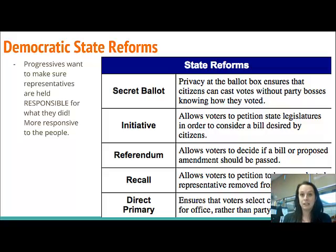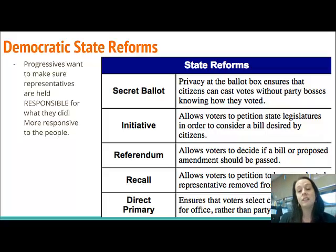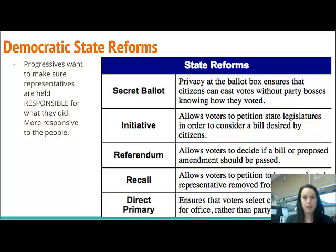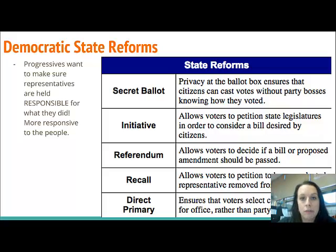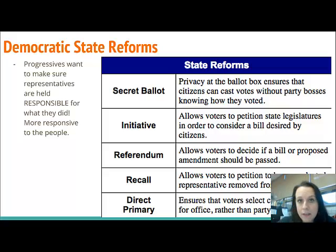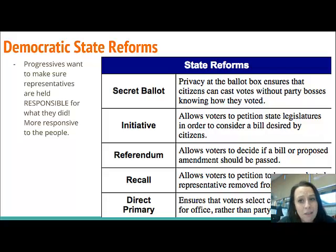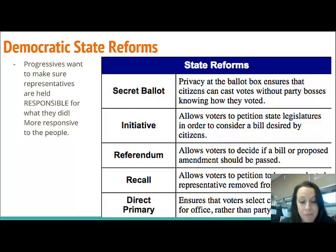A referendum says: we have this bill, law, or amendment that our state legislature has decided to pass, and we can now decide if we want it to go through or not. For example, if the Ohio state legislature passes a rule that you can't wear the color red, a referendum would be gathering all signatures of people saying we're going to make sure you cannot pass this law.